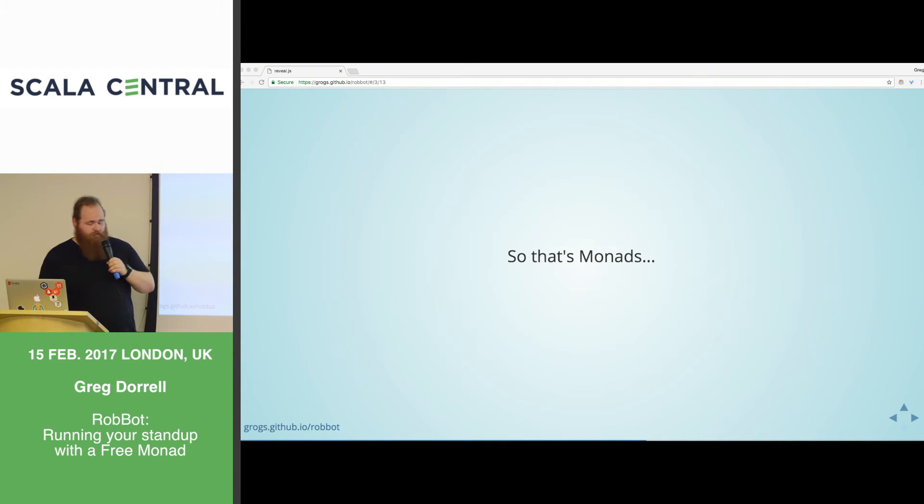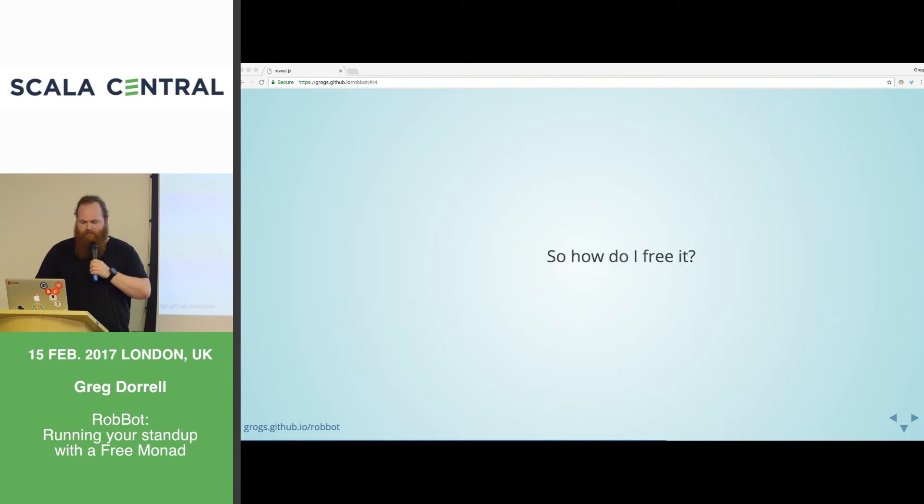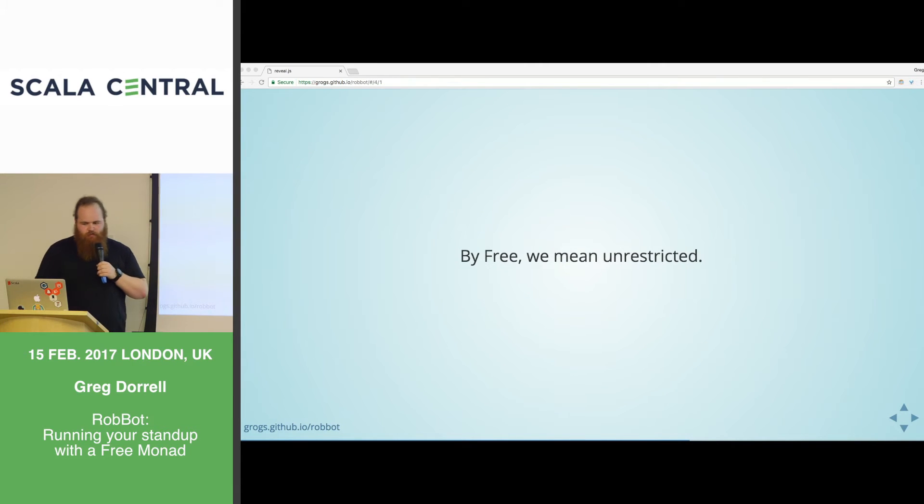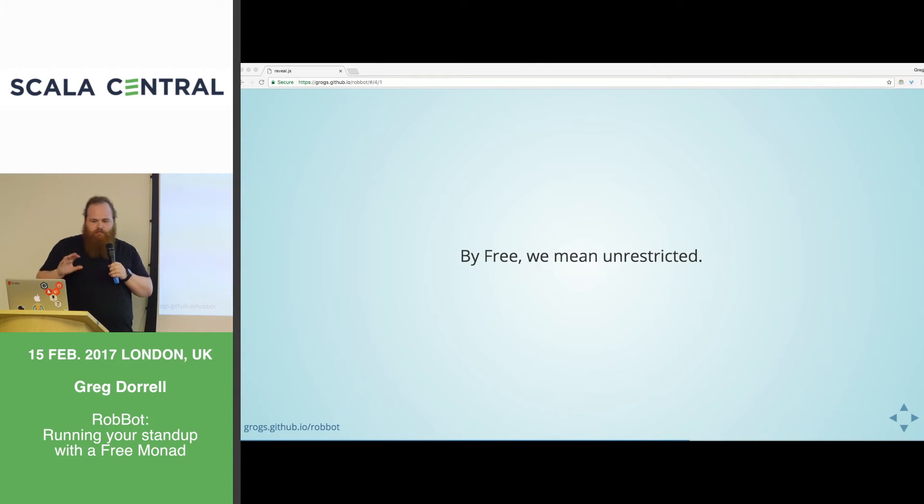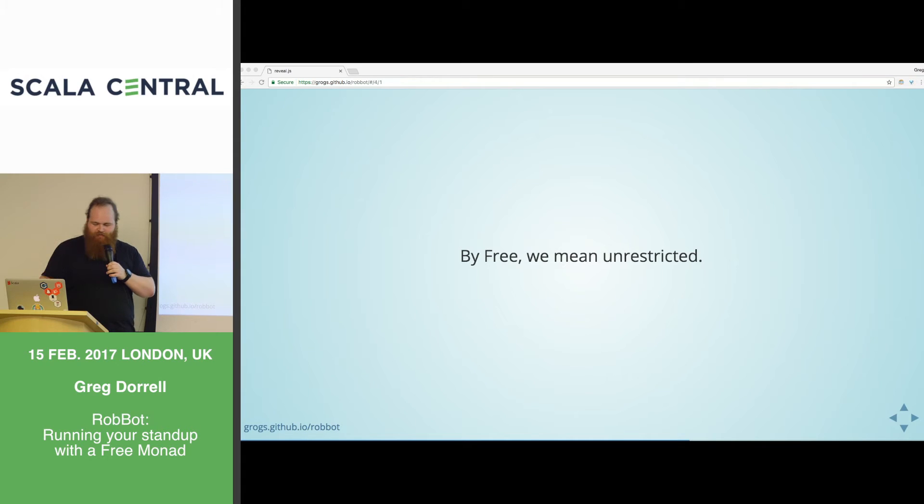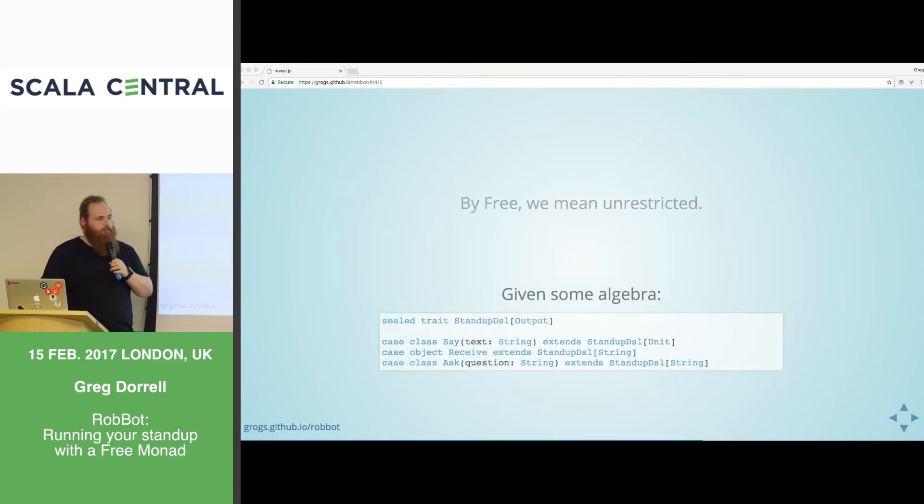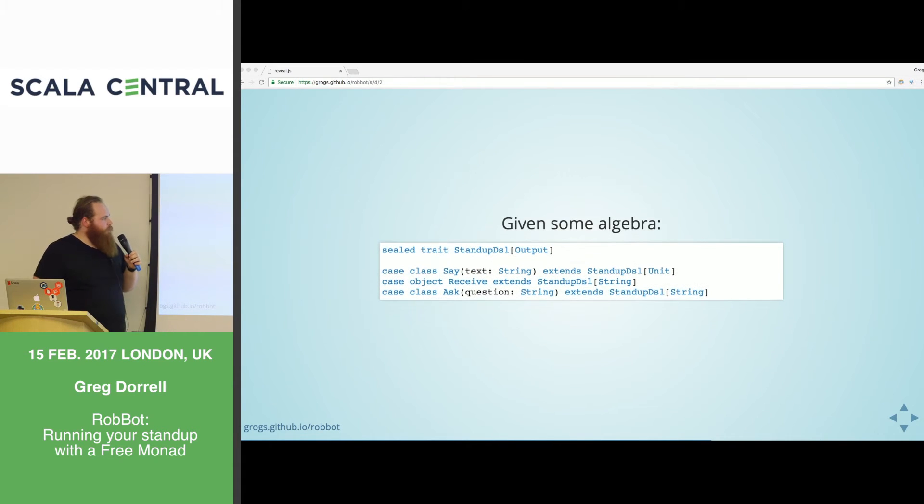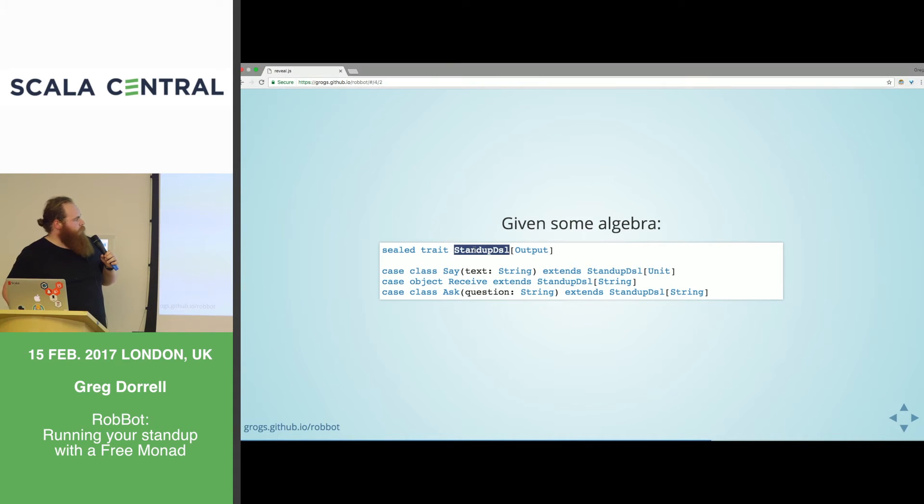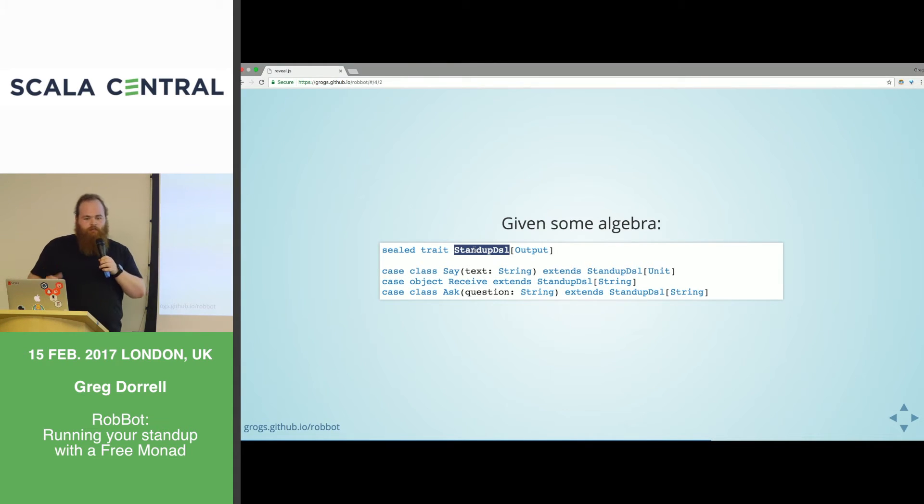It holds a function here. We can see that that function takes s. This is a state. So it takes a state and it produces a value, an output value, along with a state. So this is quite powerful. This can read state. It can also update state.